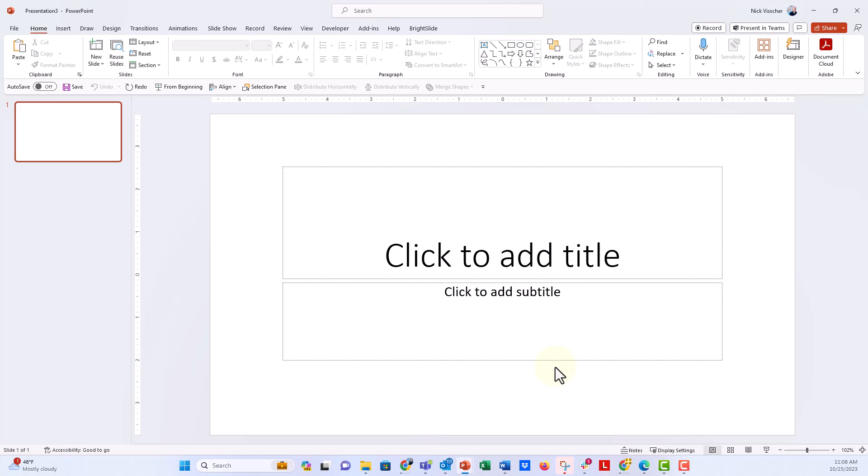The search bar I'm referring to doesn't live in the ribbon—it lives above the ribbon. This is the 'Tell Me' bar or search bar. I hope this helps.